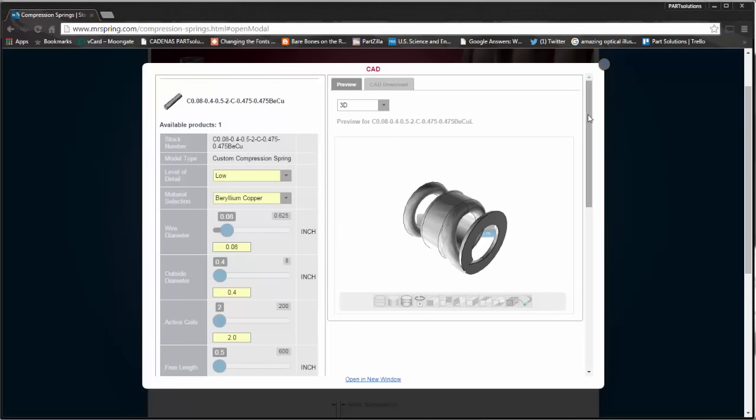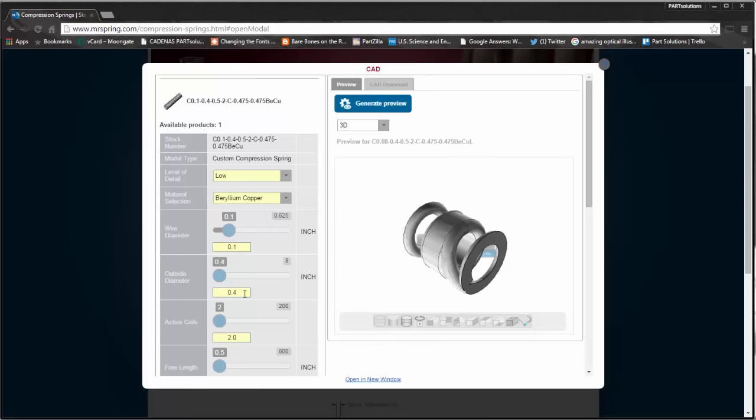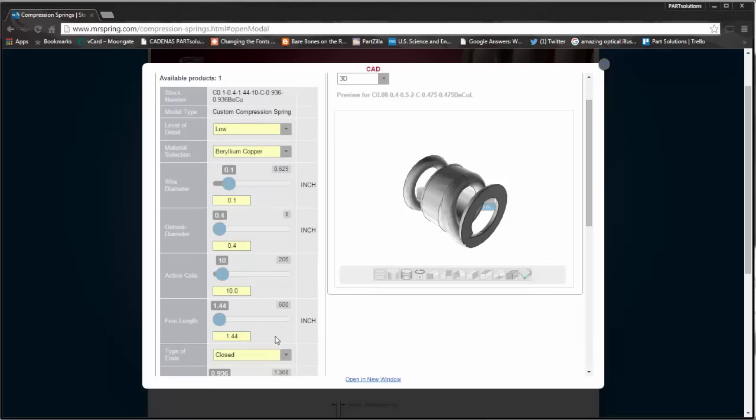Now I can begin to select my spring options. I'm going to select my wire diameter, my outside diameter, number of active coils, and my free length.